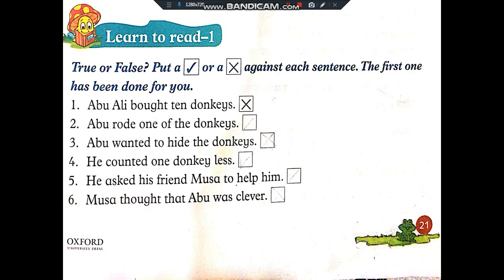These were two very easy exercises for you. Do these exercises as soon as you watch this video and share your work with your teacher. Take care. Allah Hafiz.